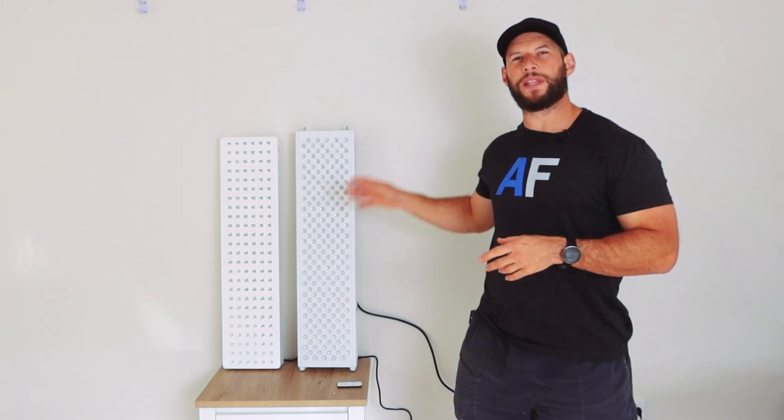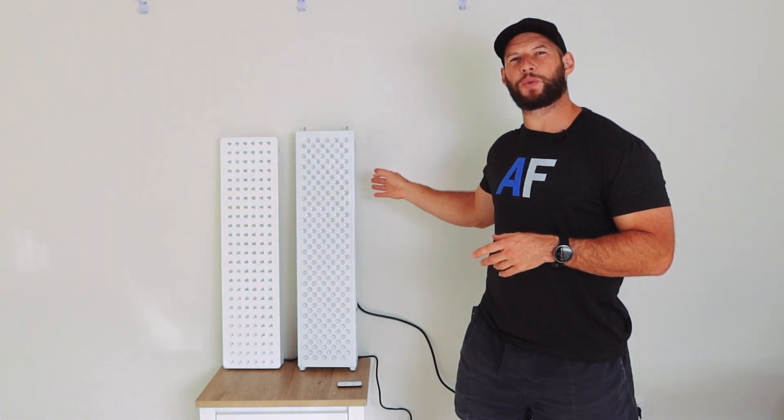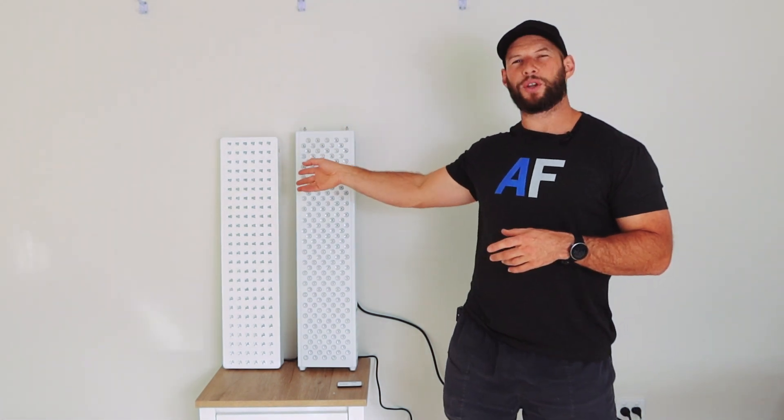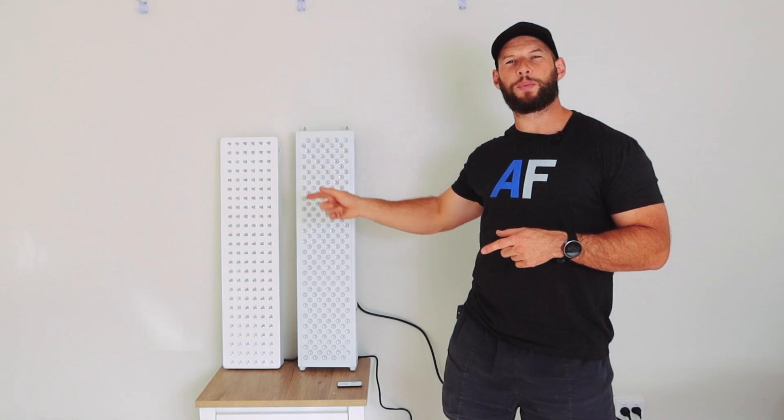If you're tossing up between the Infraredi Max 2021 or the Juve Solo 3.0 red light therapy panel, then this video is for you.